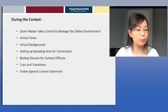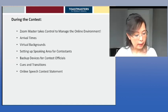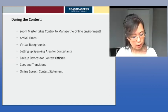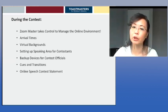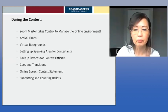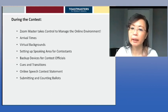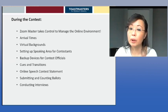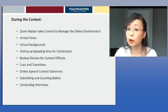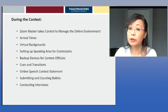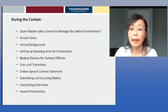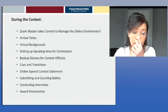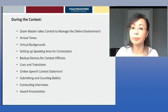There is an online speech contestant statement section in your documents provided by Toastmasters International, found in the Best Practices for Online Speech Contest document. Also consider how to submit and count ballots — how judges will submit their ballots — as well as conducting interviews and the awards presentation and interview process for all winners.